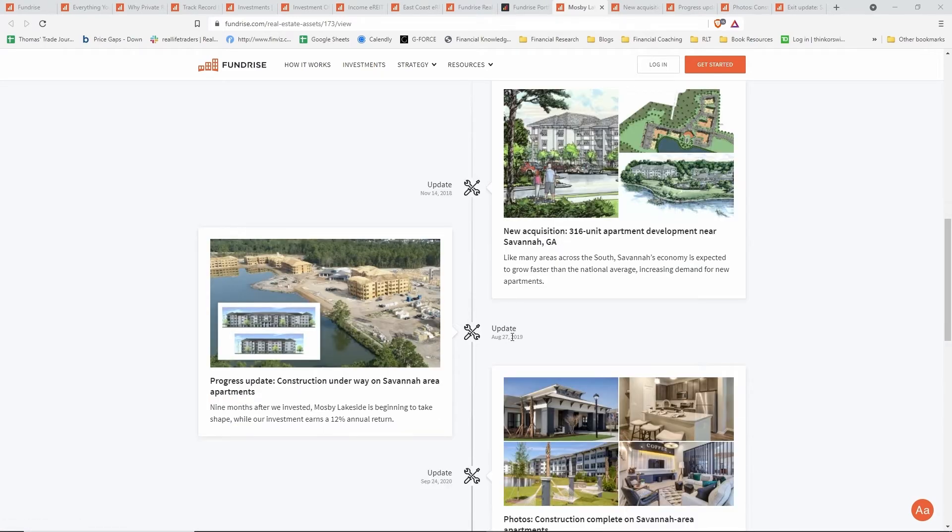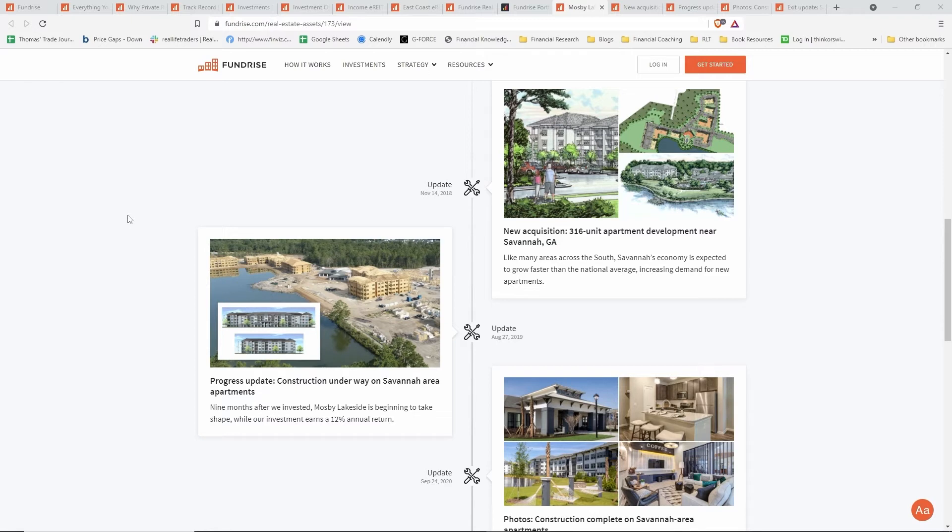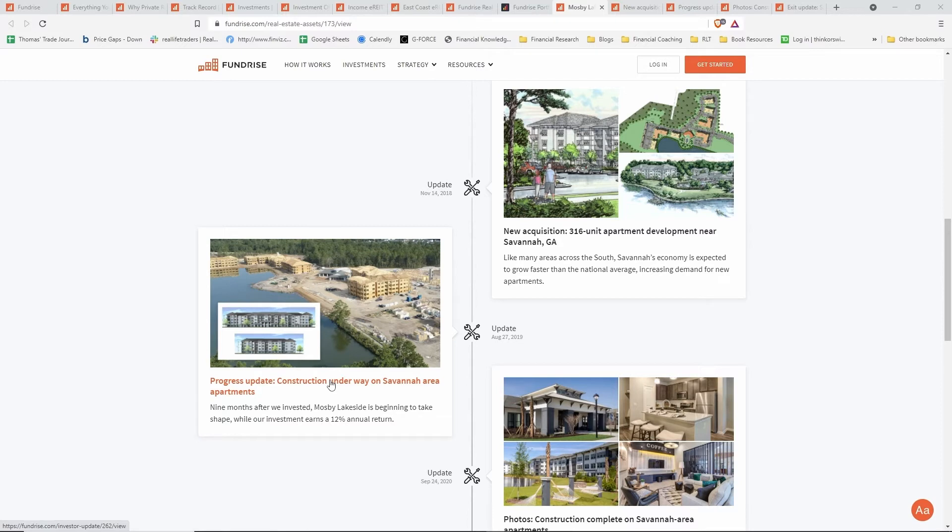About a year later, they had a progress update. You can see that construction was underway on the buildings. As a side note, I've actually been able to drive by—being in Southern California—some of the projects that are on the West Coast and actually see some of this construction, just like this photo entails. Some of the building happening for those projects. That's a neat thing that you can do sometimes. These updates here will have drone videos and more pictures, but this one just has static pictures. That was that update. Again, they were looking at getting a 12% annual return for the duration of this investment.